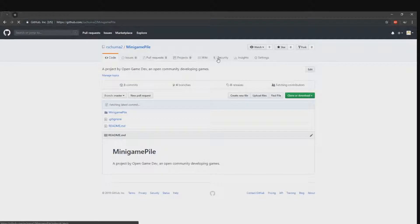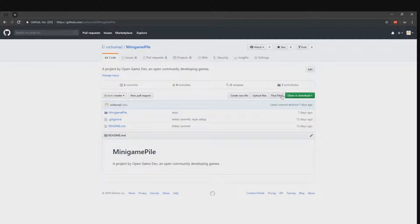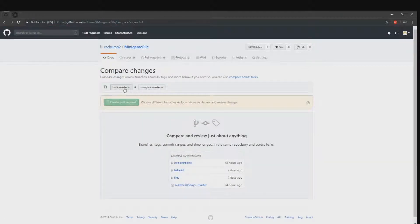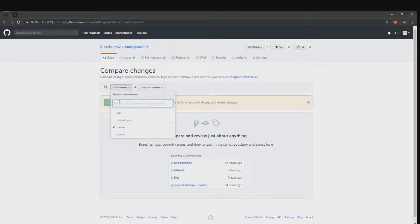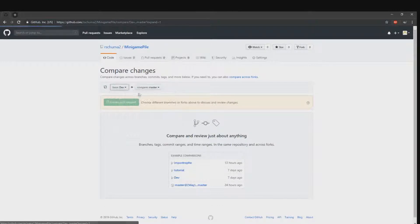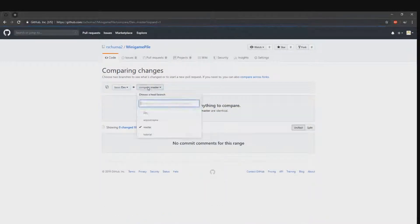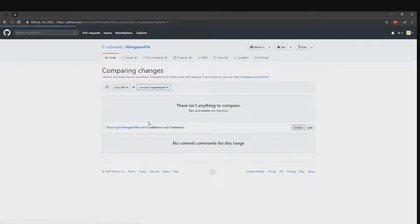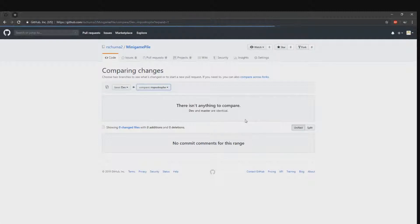With your branch selected, select pull request, then new pull request. Here we want to go from our branch into the development branch. See the arrow pointing towards it.